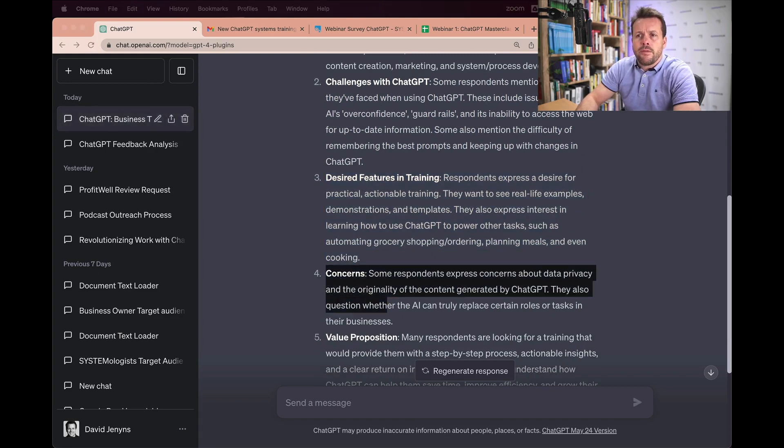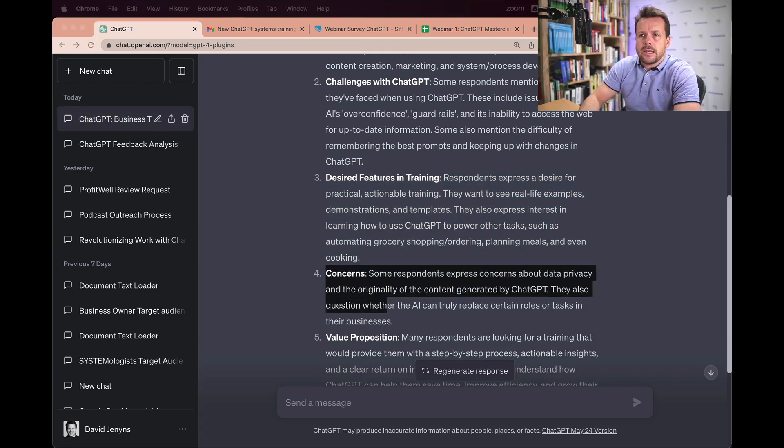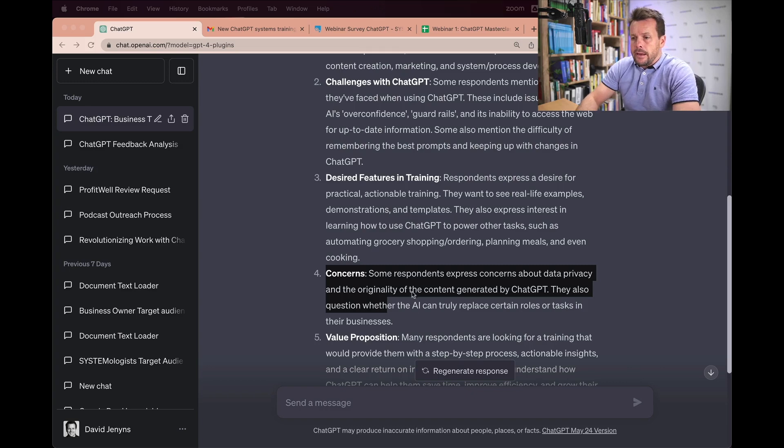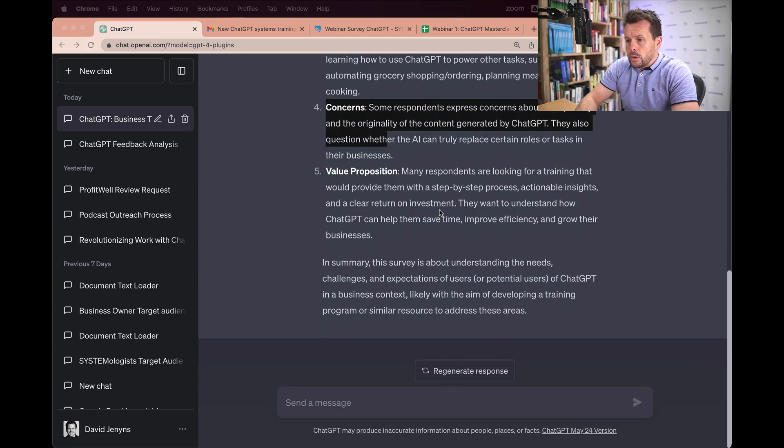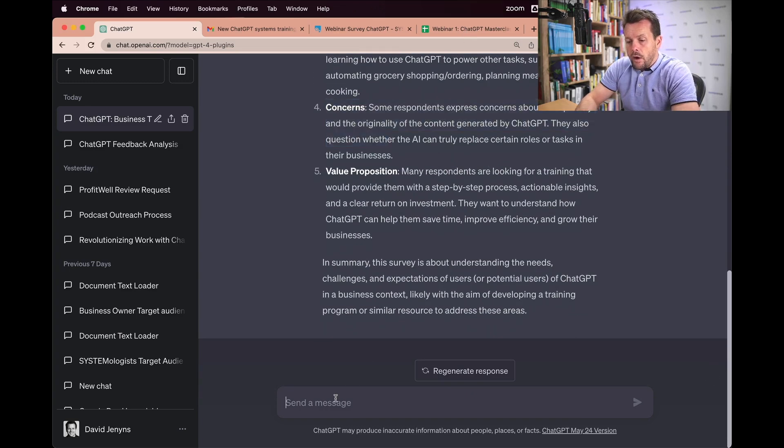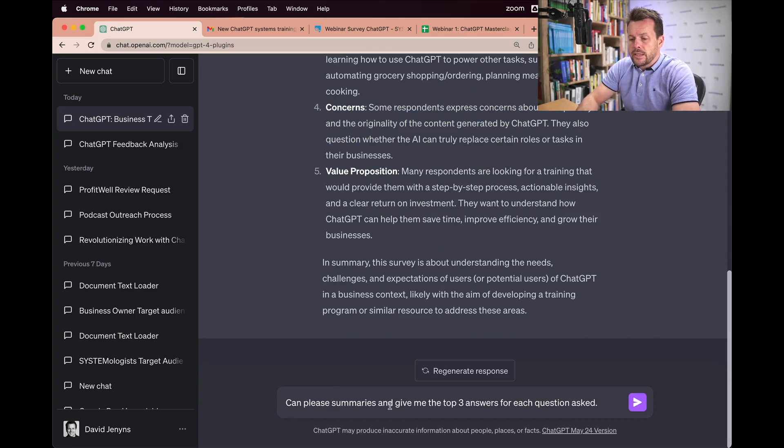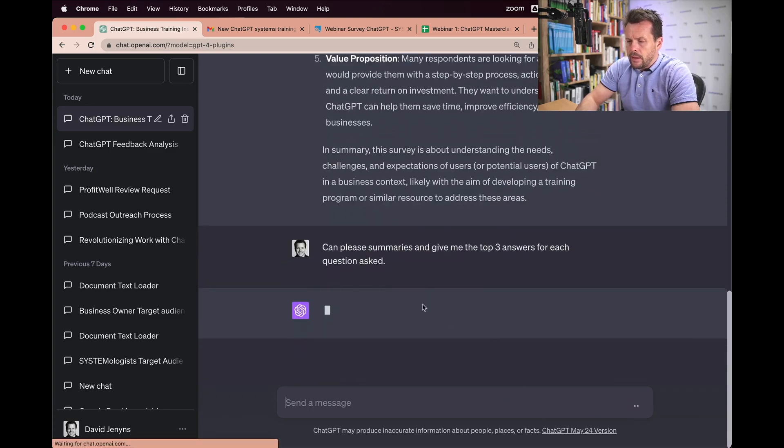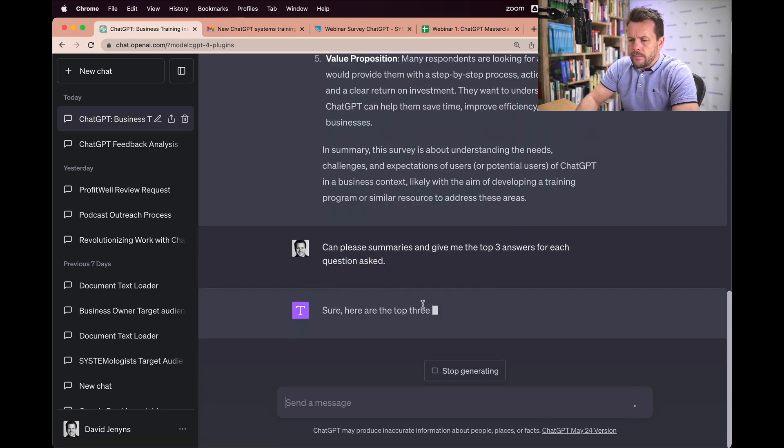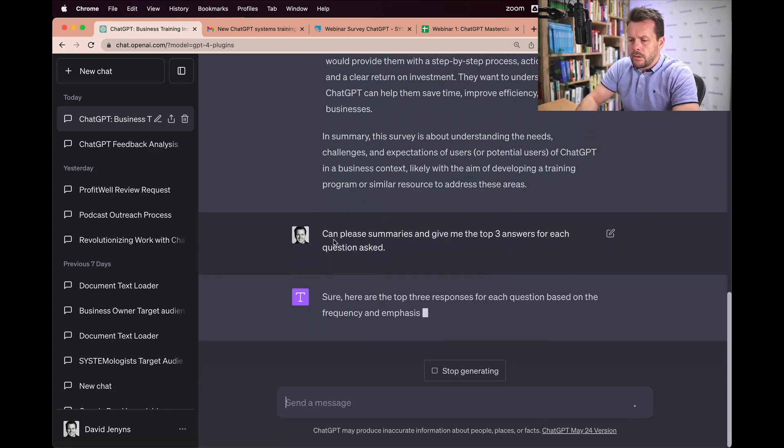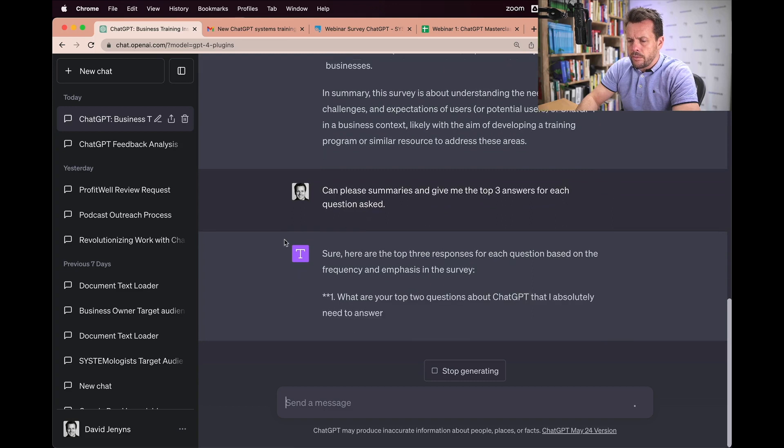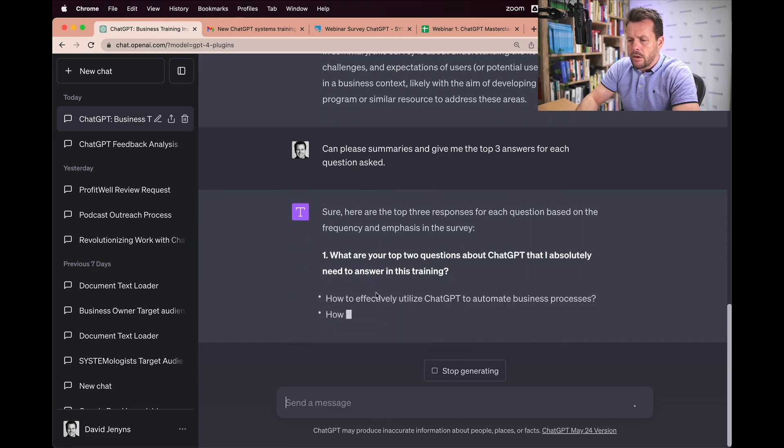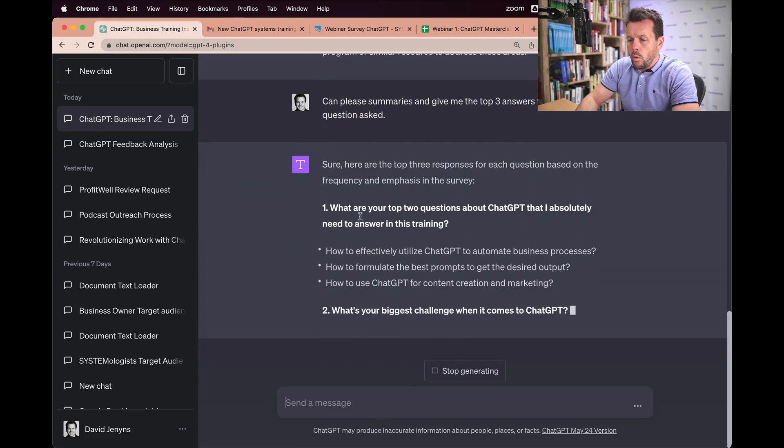Now I'll go a step further and ask it some other questions here. Now you saw the spreadsheet itself. I'm going to ask it now to summarize all of the questions and pick the top three answers for each. And we'll just do that. So for the question,